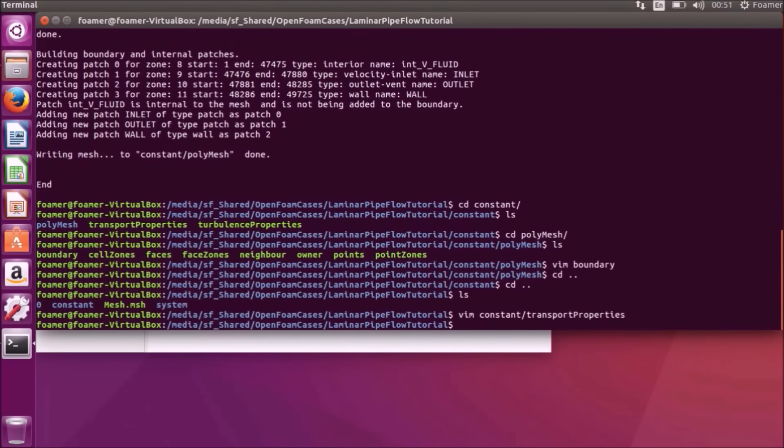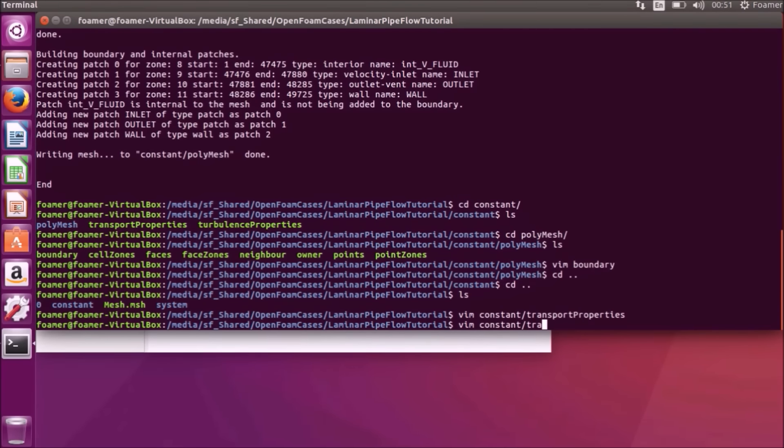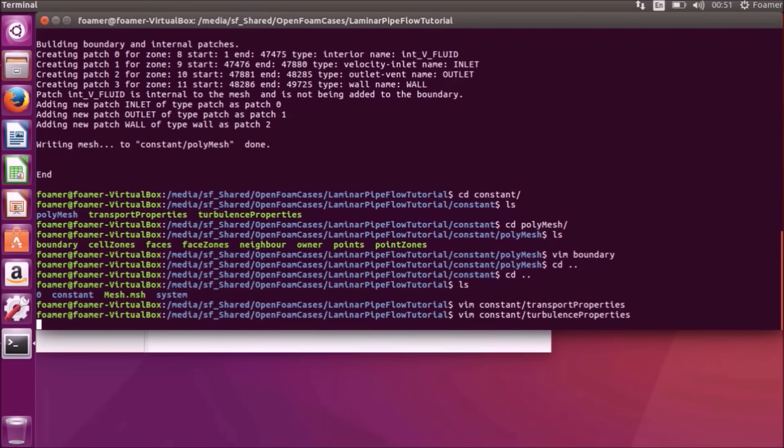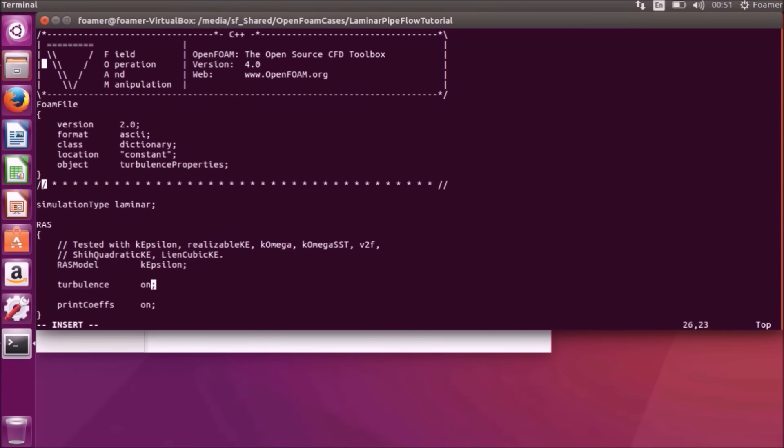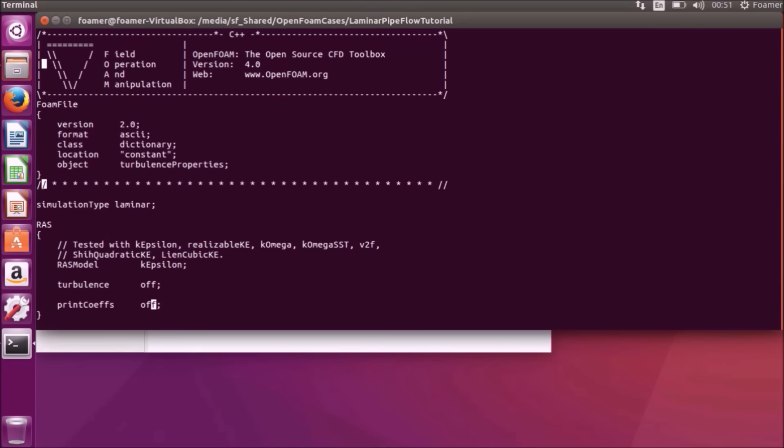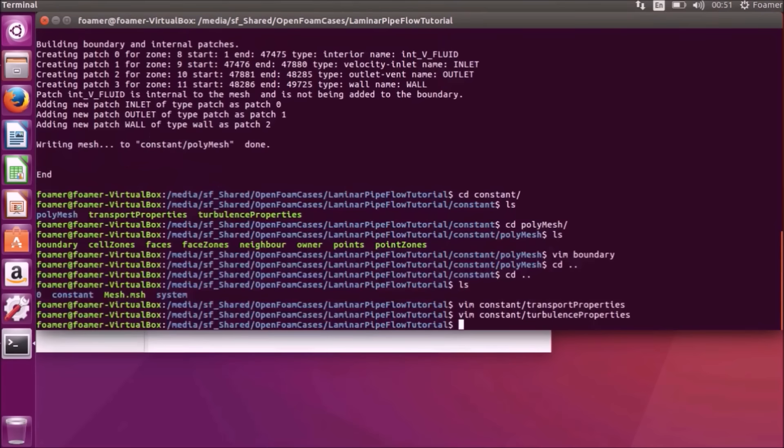The next thing is, we will edit the turbulent properties file. It is available in Vim constant turbulent properties. Press A to come into insert mode. We are running a laminar flow, so our simulation type is laminar. Now for the turbulence, we will switch it off by typing in off. Press escape to come out of insert mode. Press colon, W, Q to save the file.